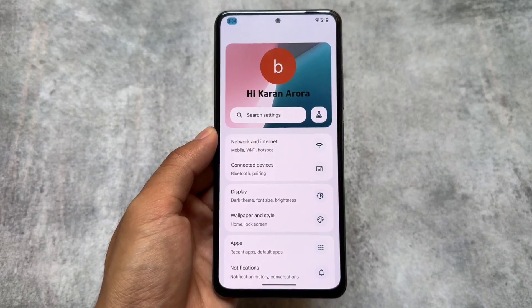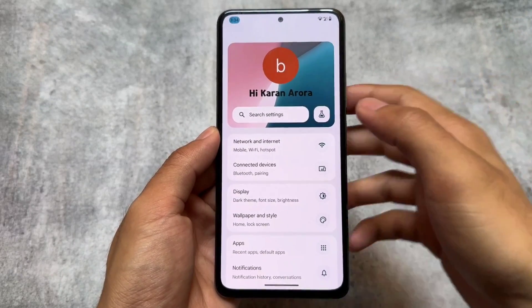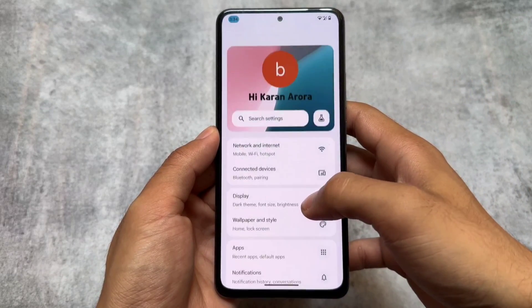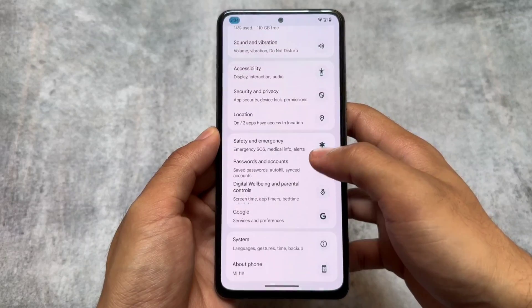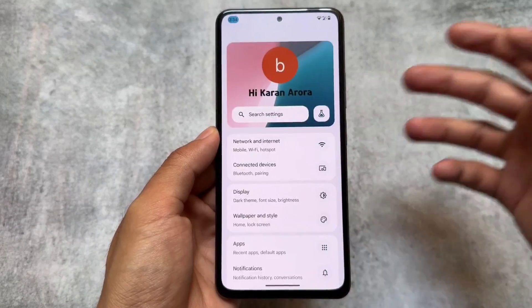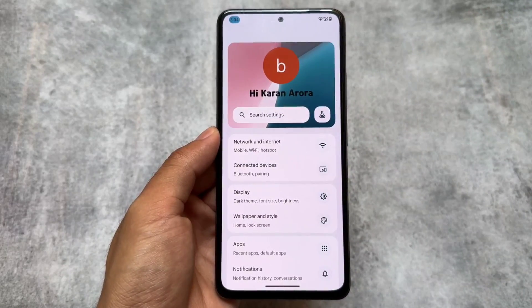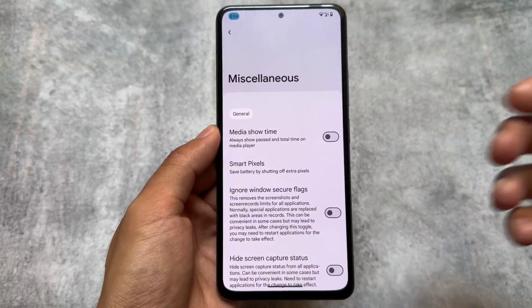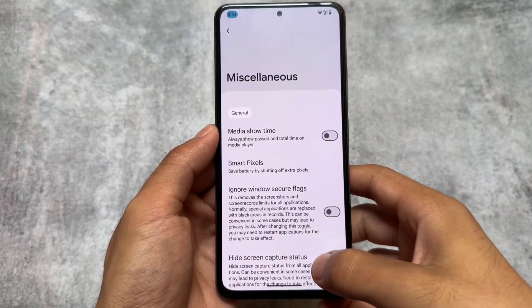I'm going to show you 10 features which are definitely worthy to check out if you are looking to install a custom ROM.